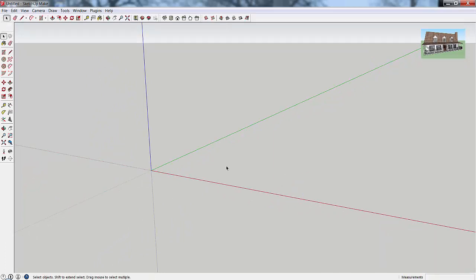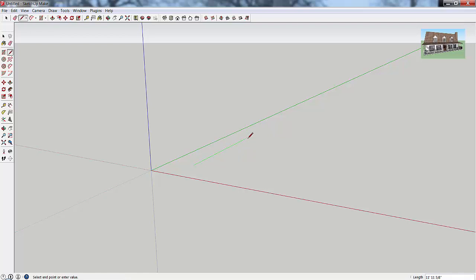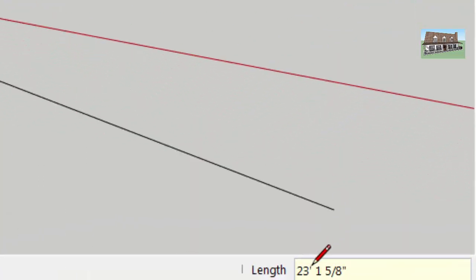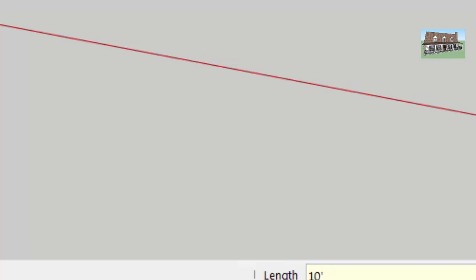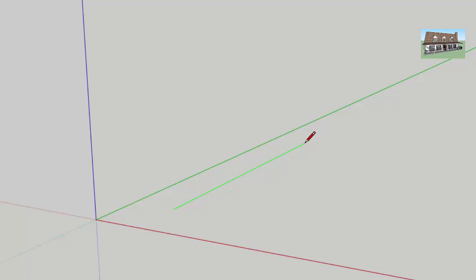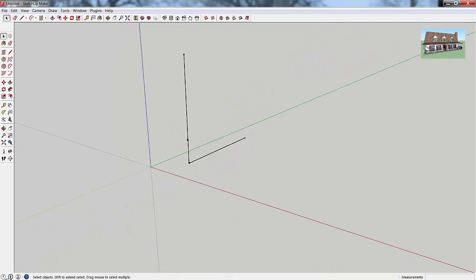If you want to be precise about line lengths, you can give SketchUp a specific length. For example, click to set your first point, then type 10 and then the single quote mark for feet. You can see it show up in the length box in the lower right-hand corner. Then just hit Enter, and it draws a 10-foot line in whatever direction you were pointing. This works in any direction — for a 10-foot vertical line, just type 10, the quote mark, and hit Enter.